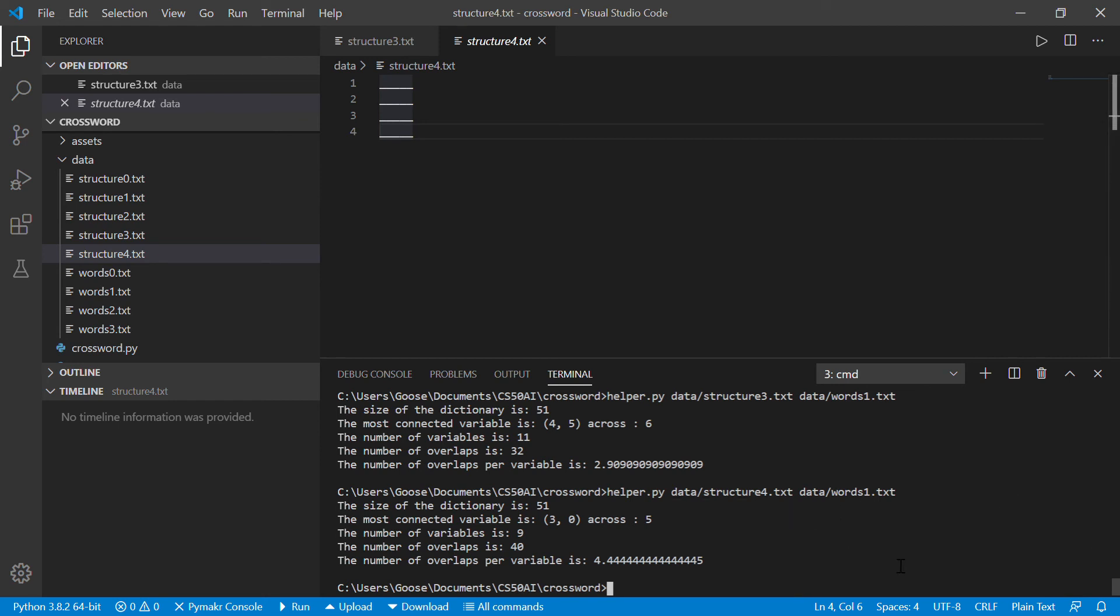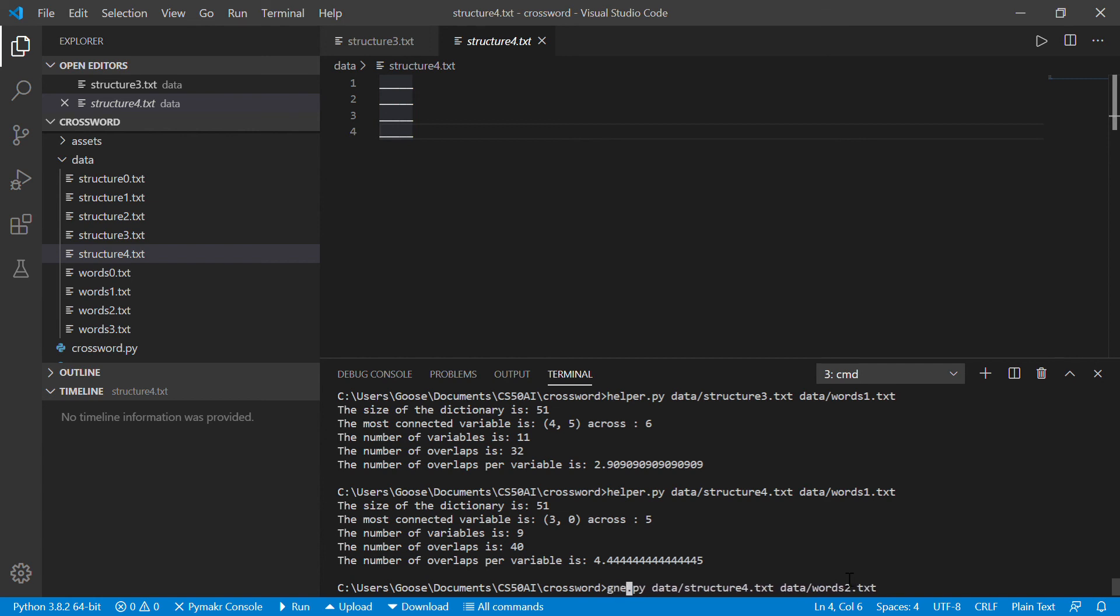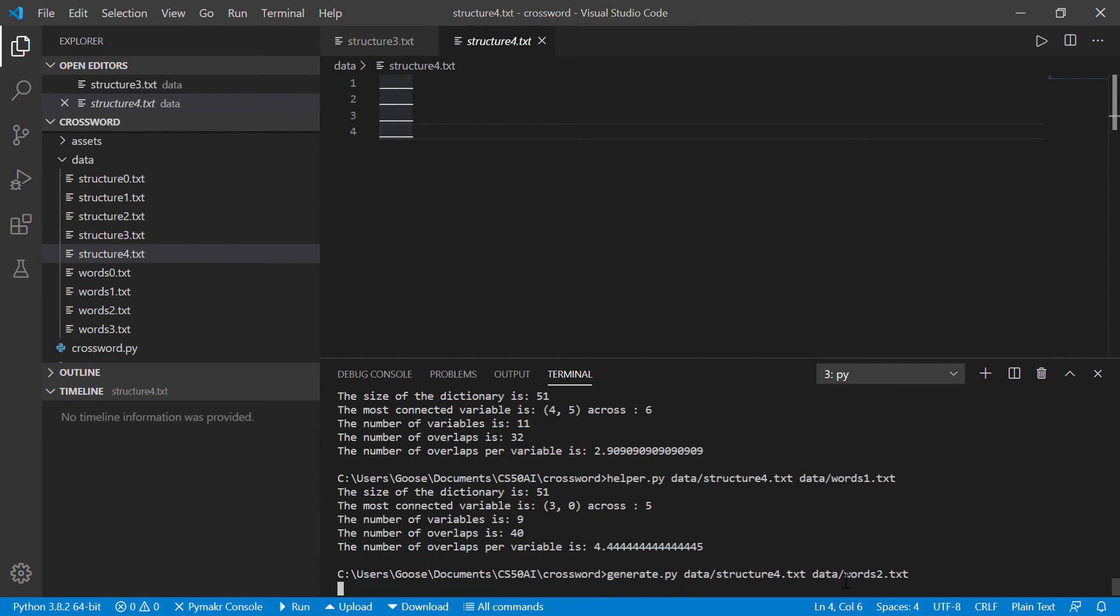So I think that if I ran this structure four with words two and try to generate a crossword, it might get there, but it's going to take a really long time. And one of the things I really enjoyed about this problem is it's kind of exploring the limits of these algorithms.